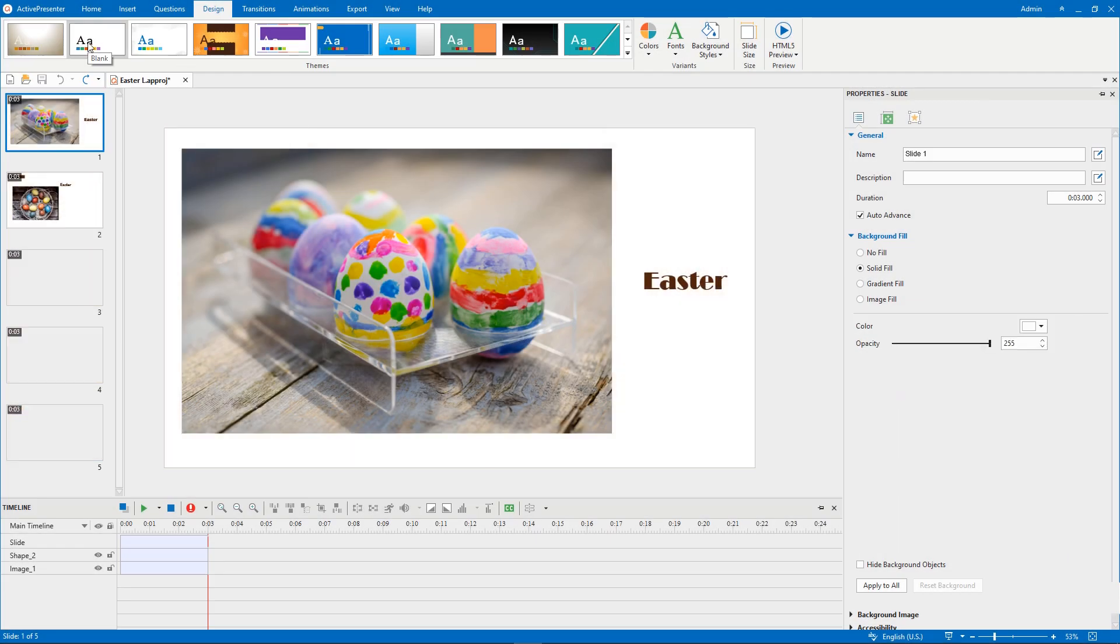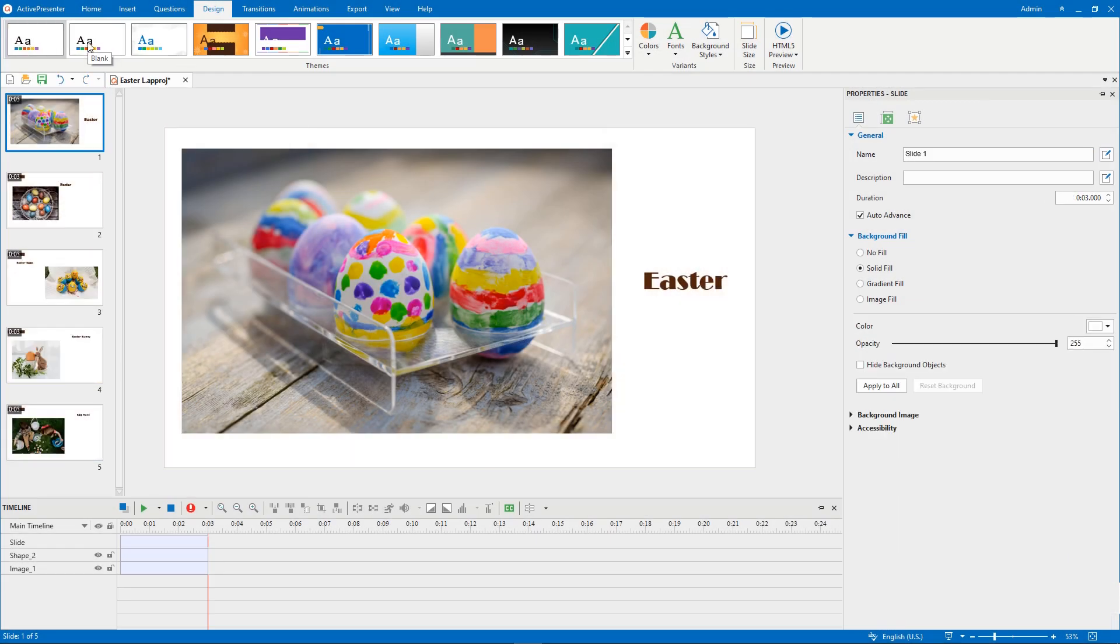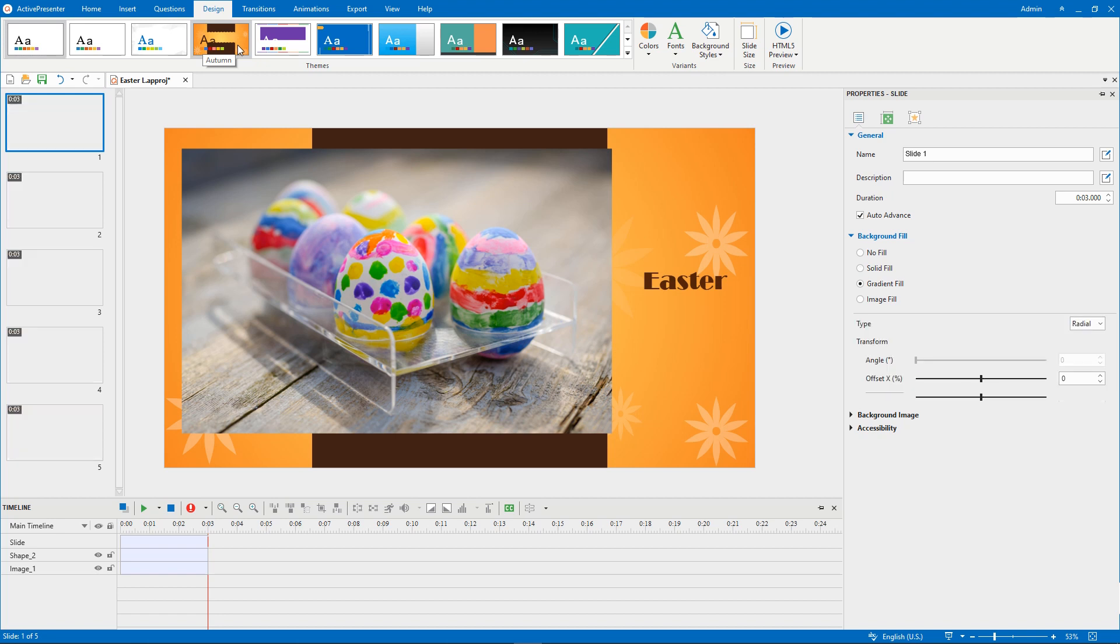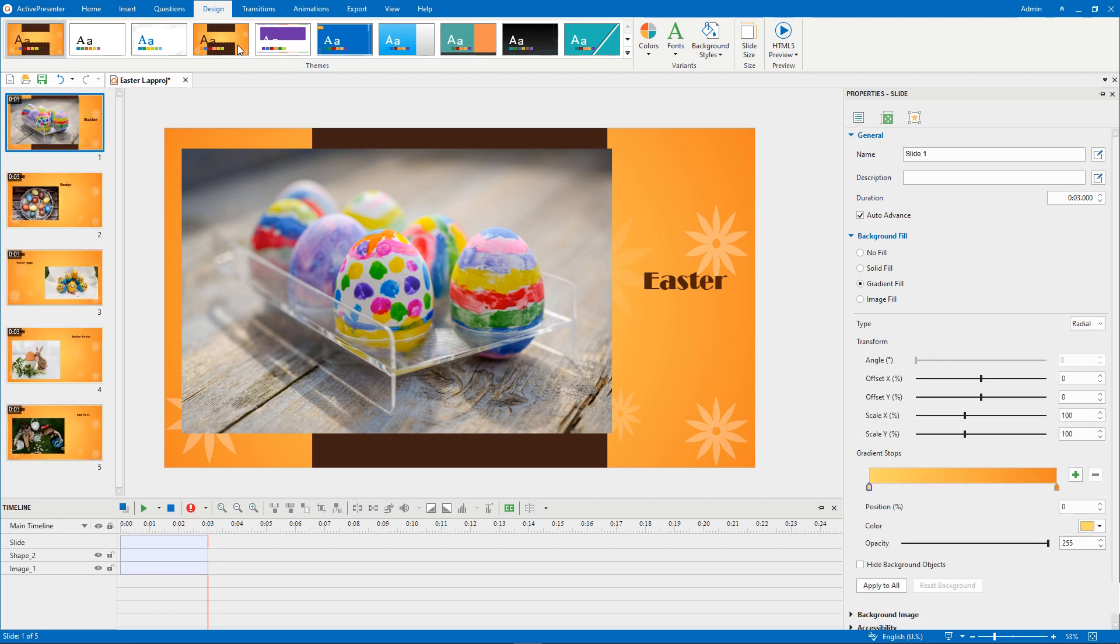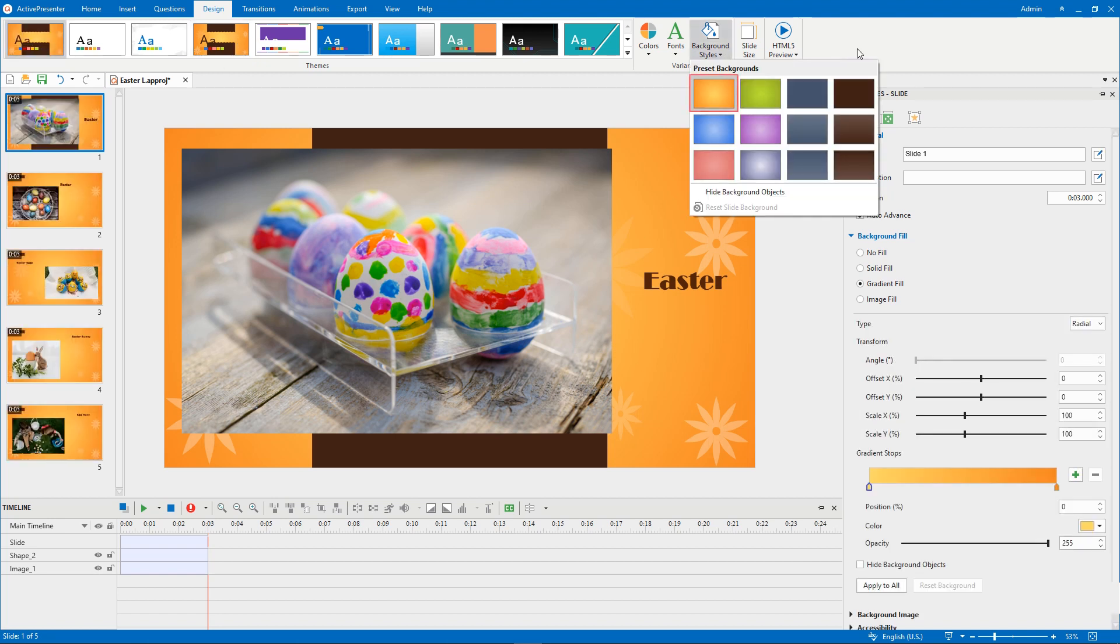Whenever you apply a theme in ActivePresenter 8, you see all slides have the same default background style. This is one of 12 preset background styles provided with the applied theme.